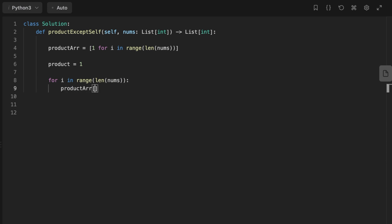update the product array at index i to product array at index i multiplied by product, then update product to product multiplied by the current number.